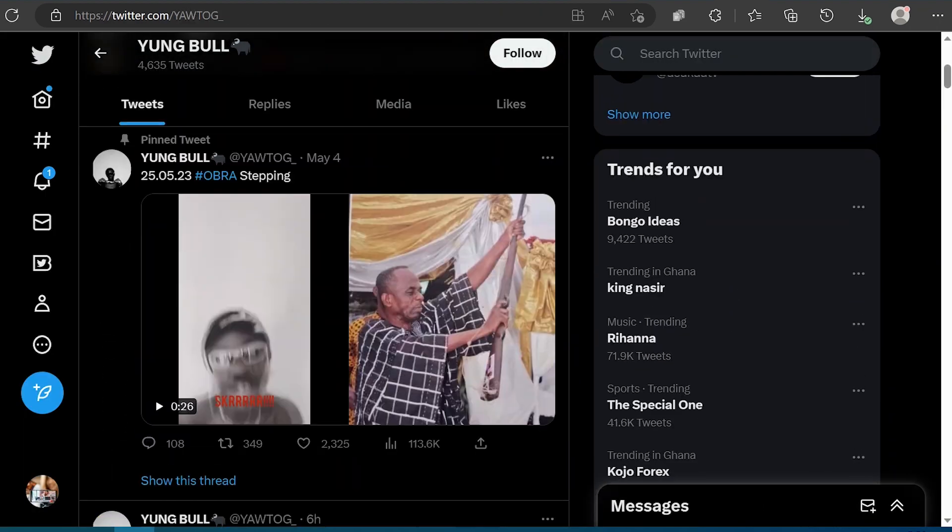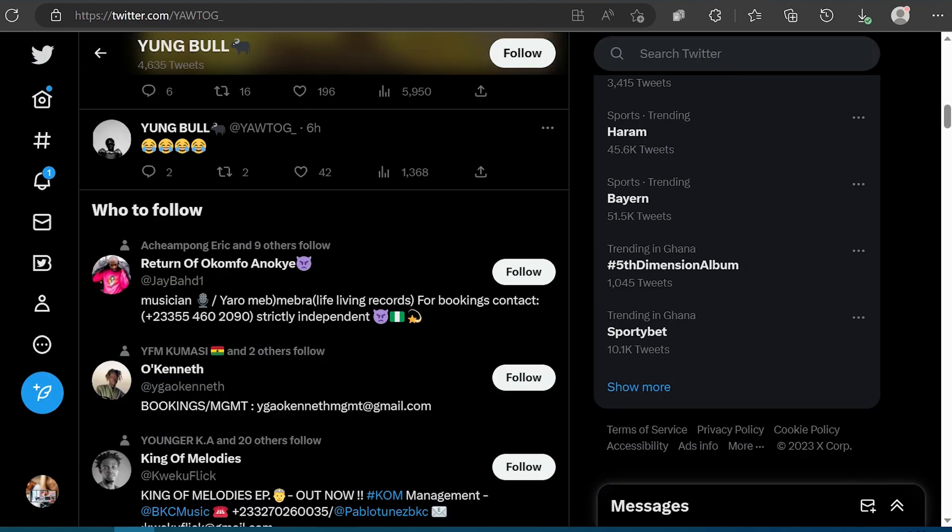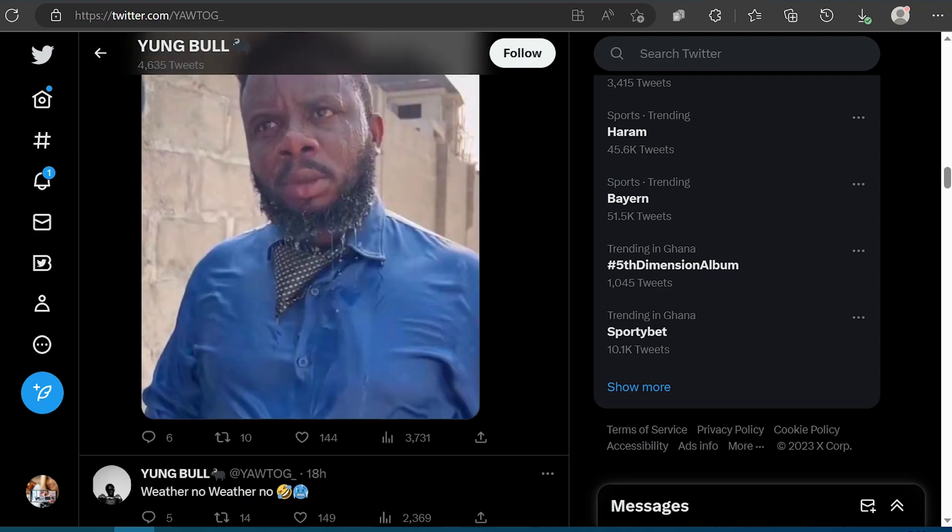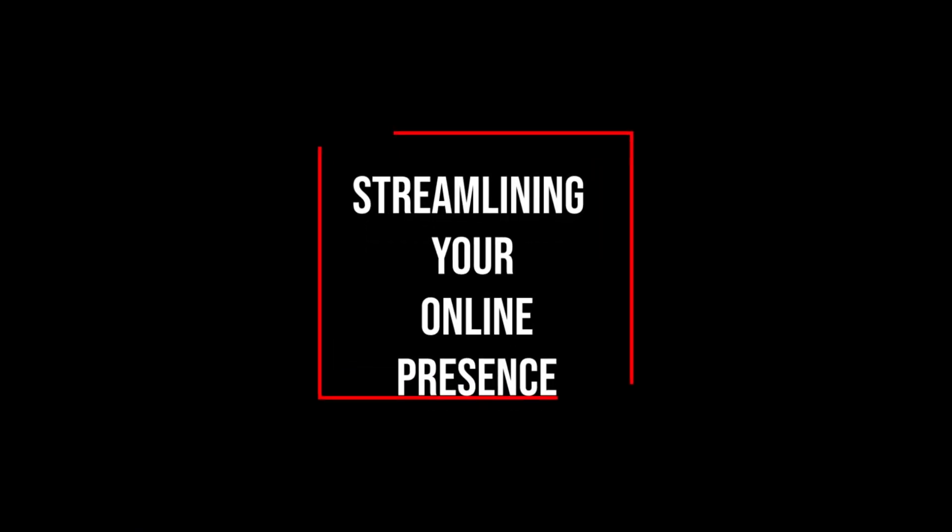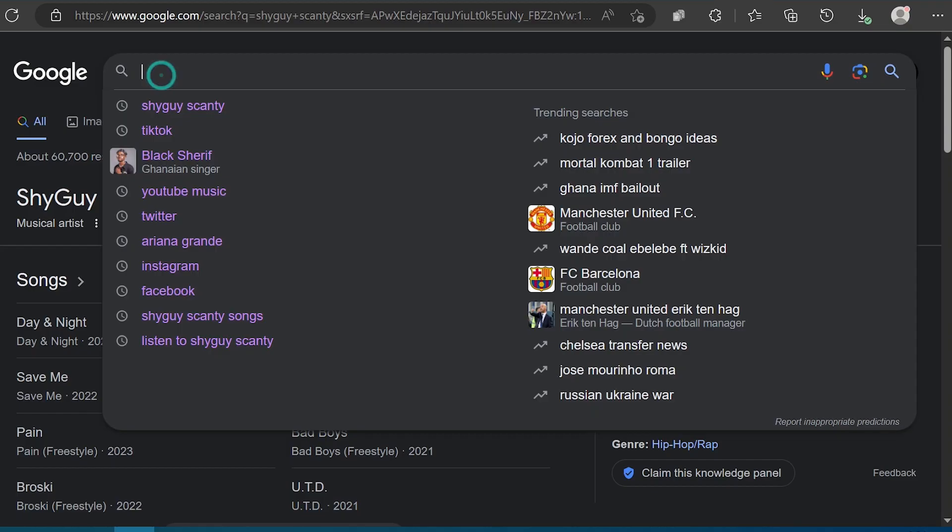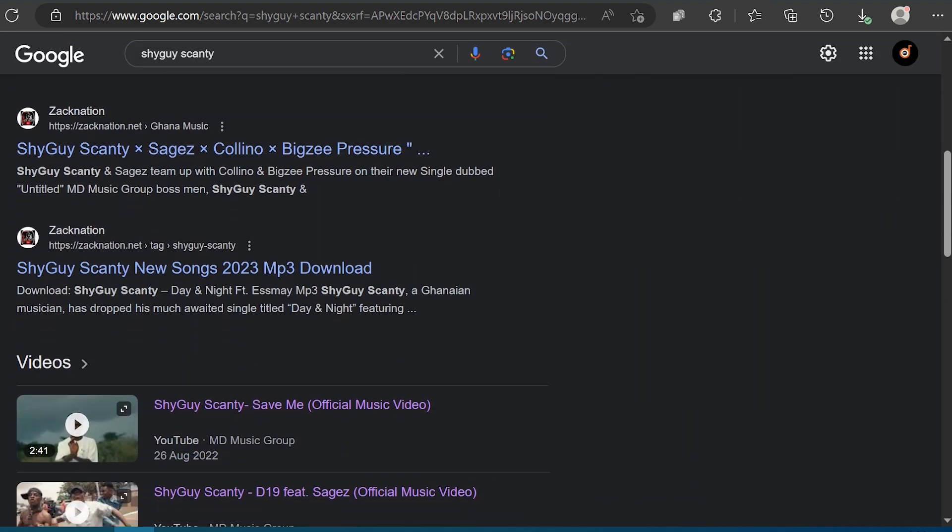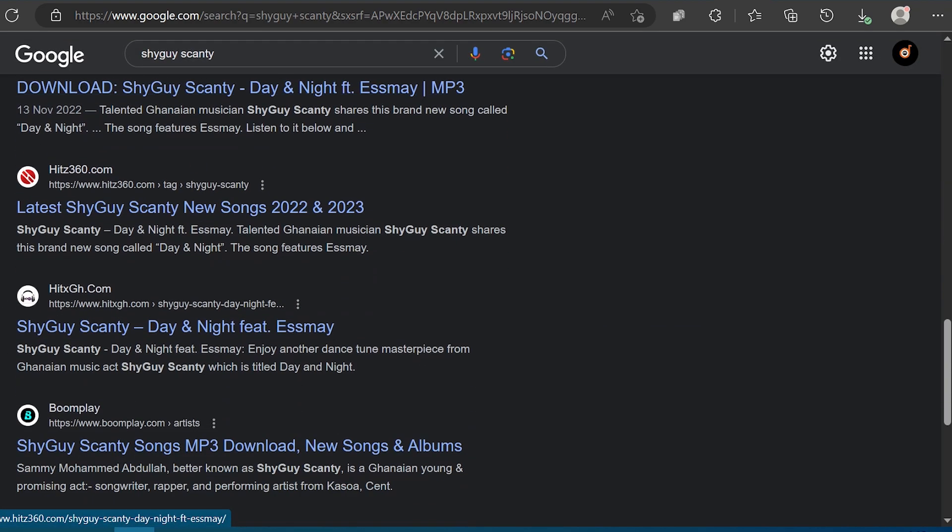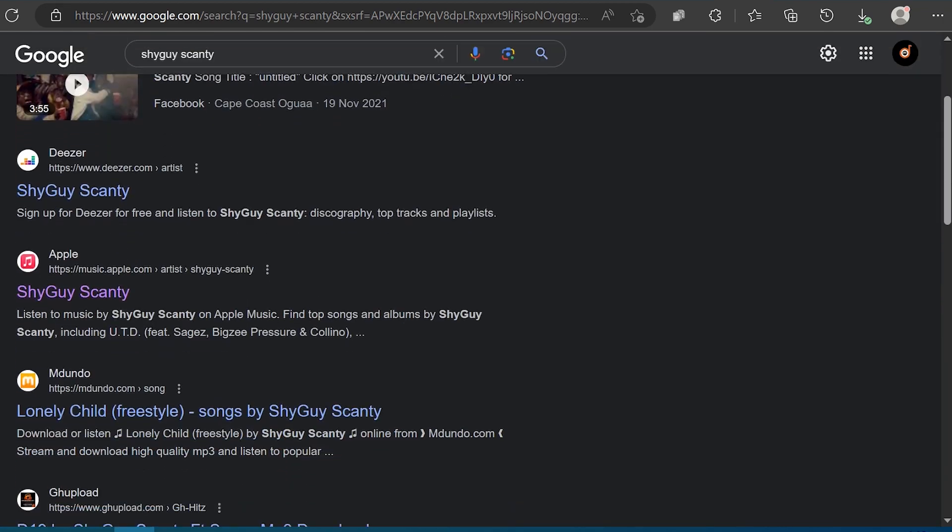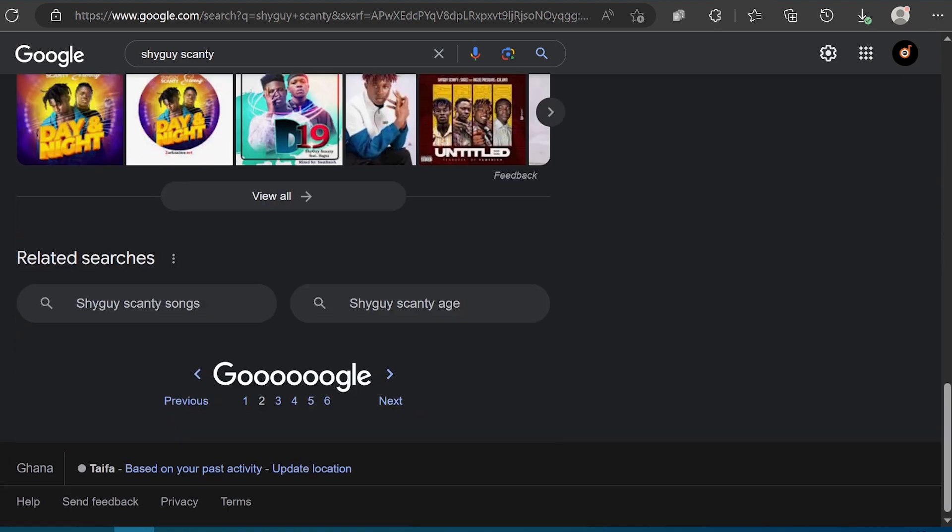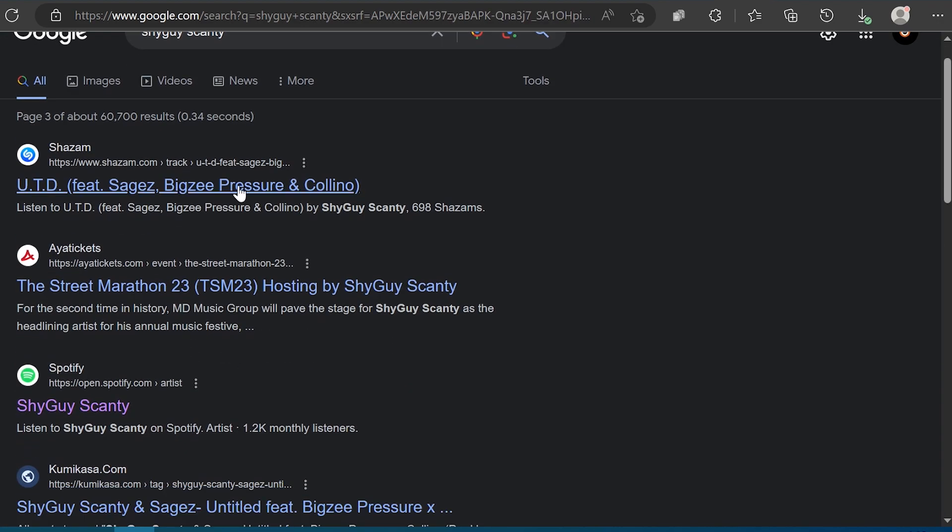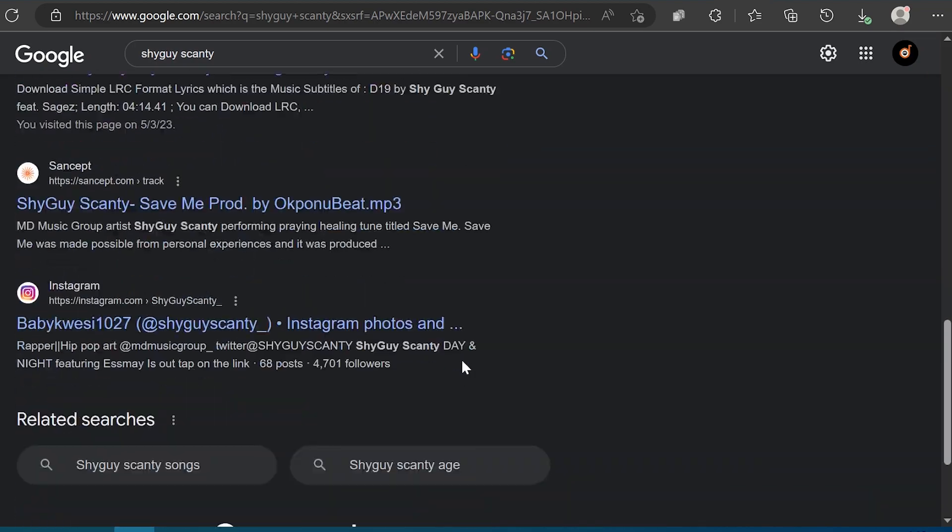Three: streamlining your online presence. One effective strategy to assist Google in creating a knowledge panel for your artist and getting verified is to simplify your artist brand's online presence. Despite sounding complex, it's relatively straightforward. Streamlining your artist online presence involves keeping all of your artist social media handles, streaming platforms such as YouTube and SoundCloud, and online stores where your music is available updated with the latest information.